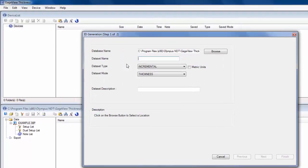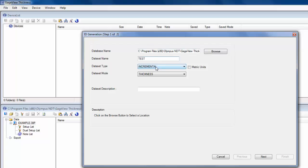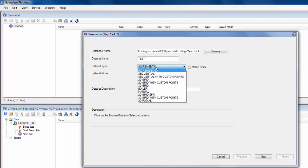So you do have to enter in a unique data set name and choose the file type. So incremental will ask you for a start ID. If you do 01, every time you hit save it will increment to 02, 03, up to 99. If you did 001, it would increment up to 999. Sequential is kind of a range, so you do a start ID and an end ID, and you can do sequential with custom points.